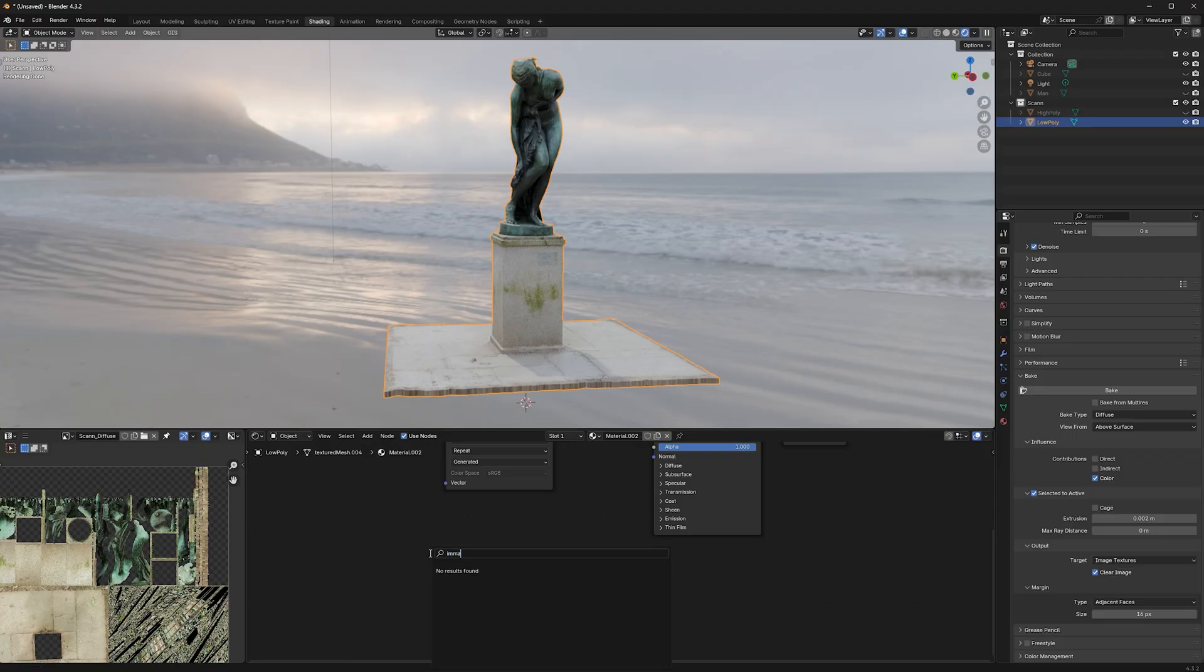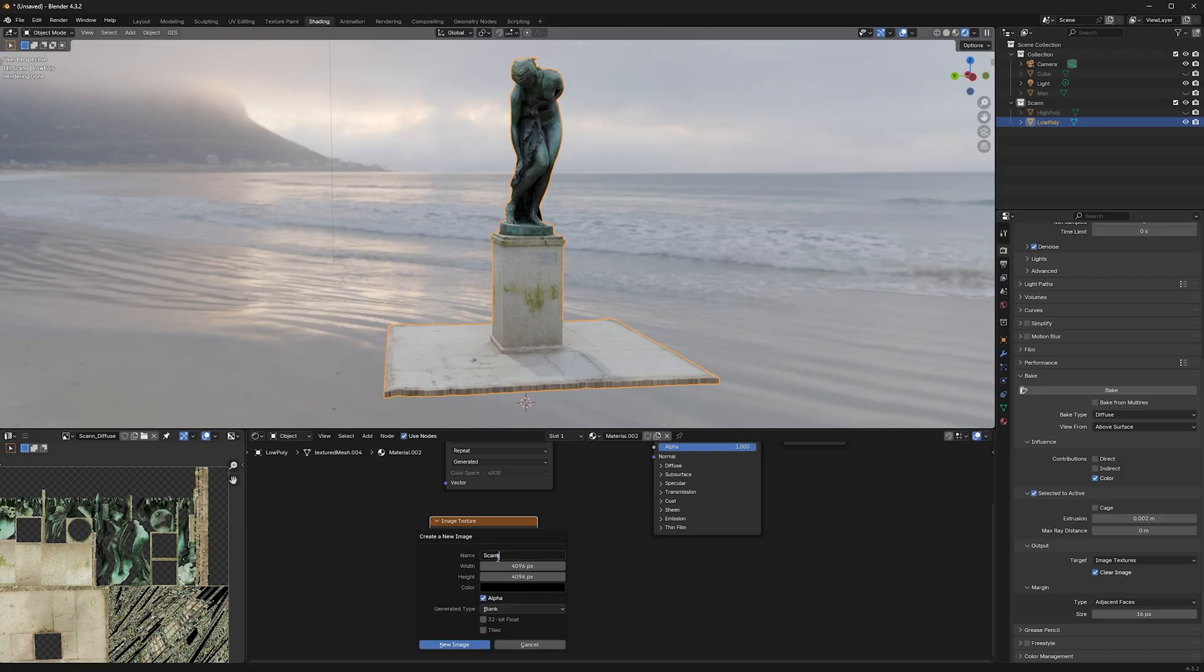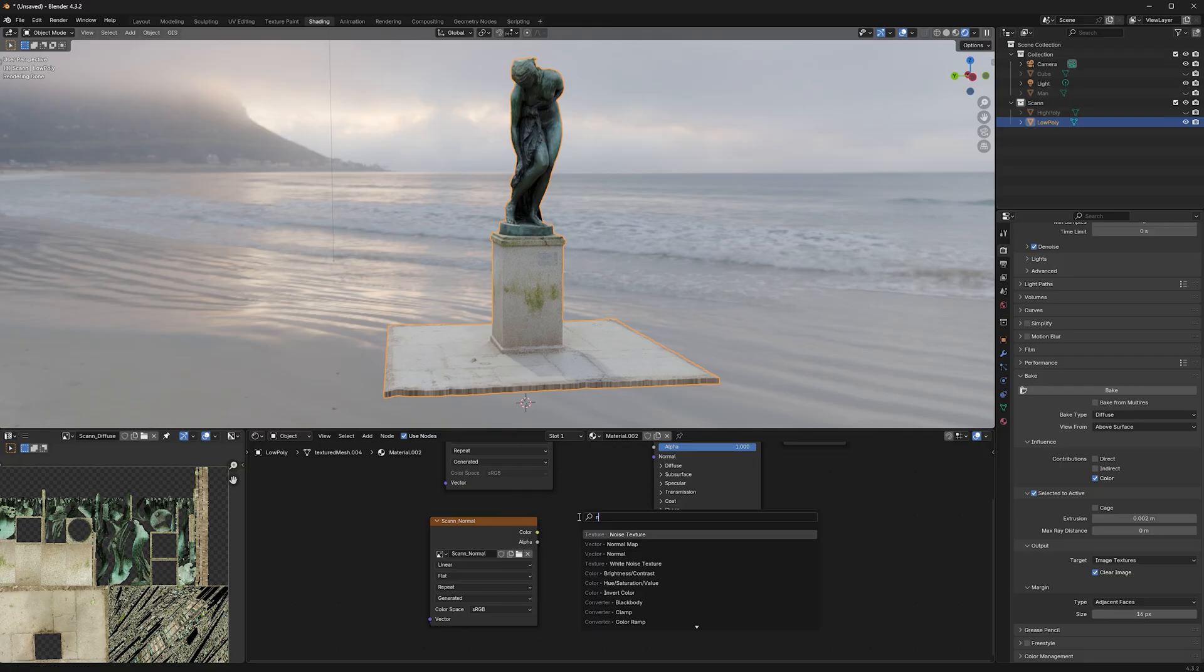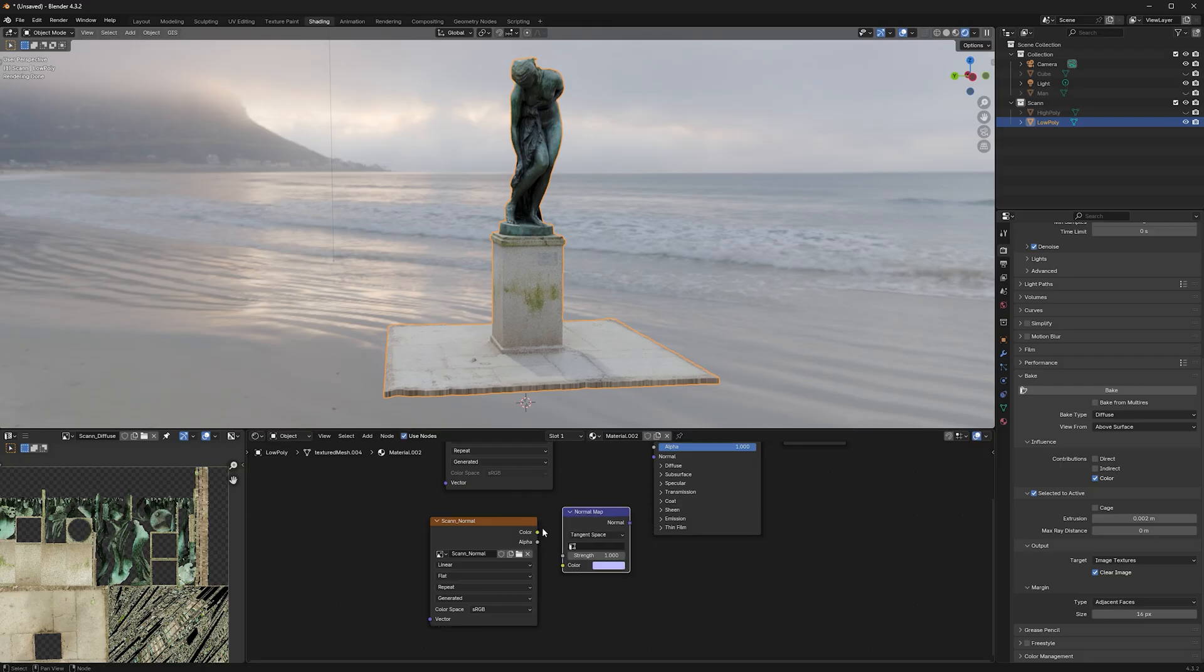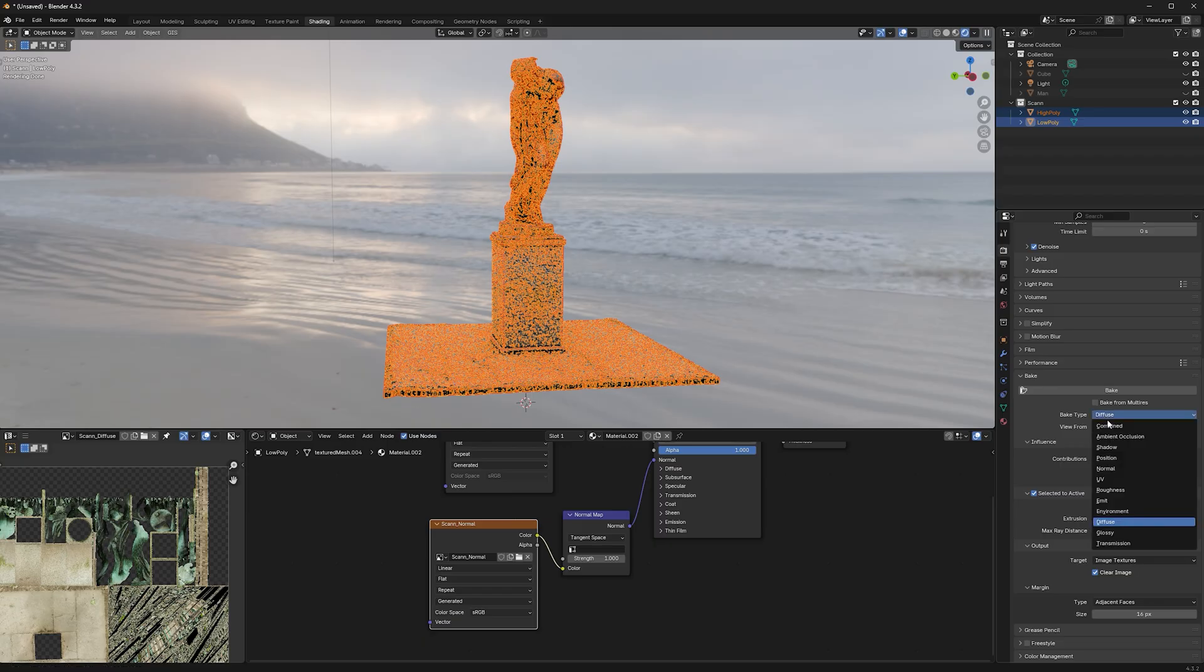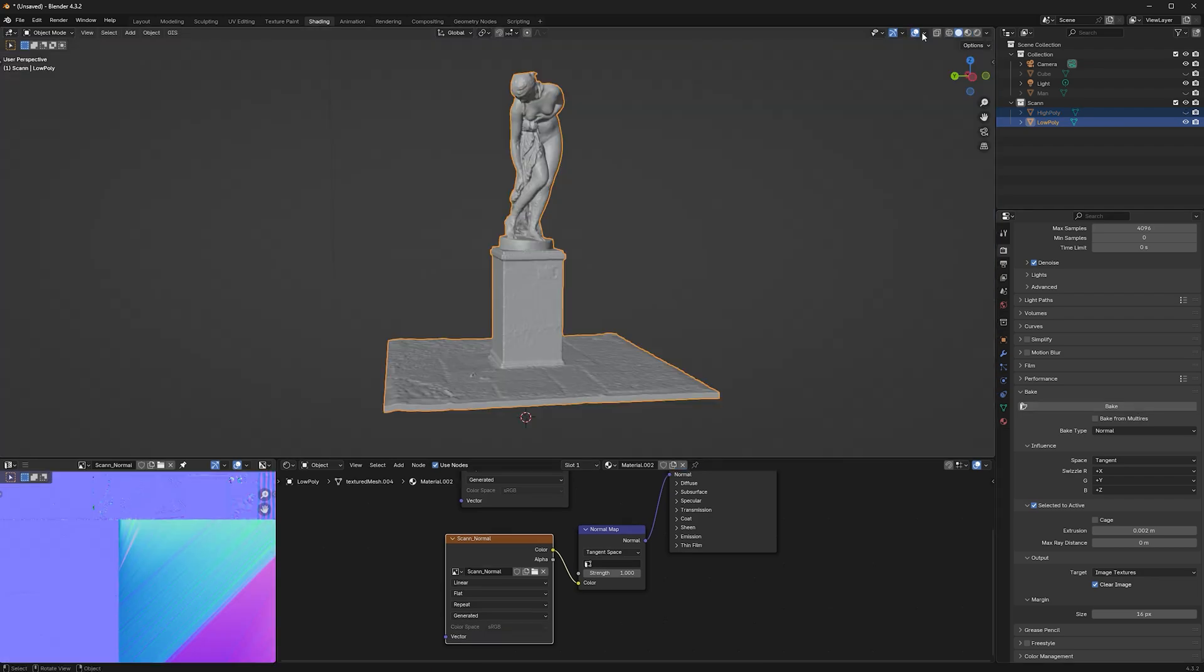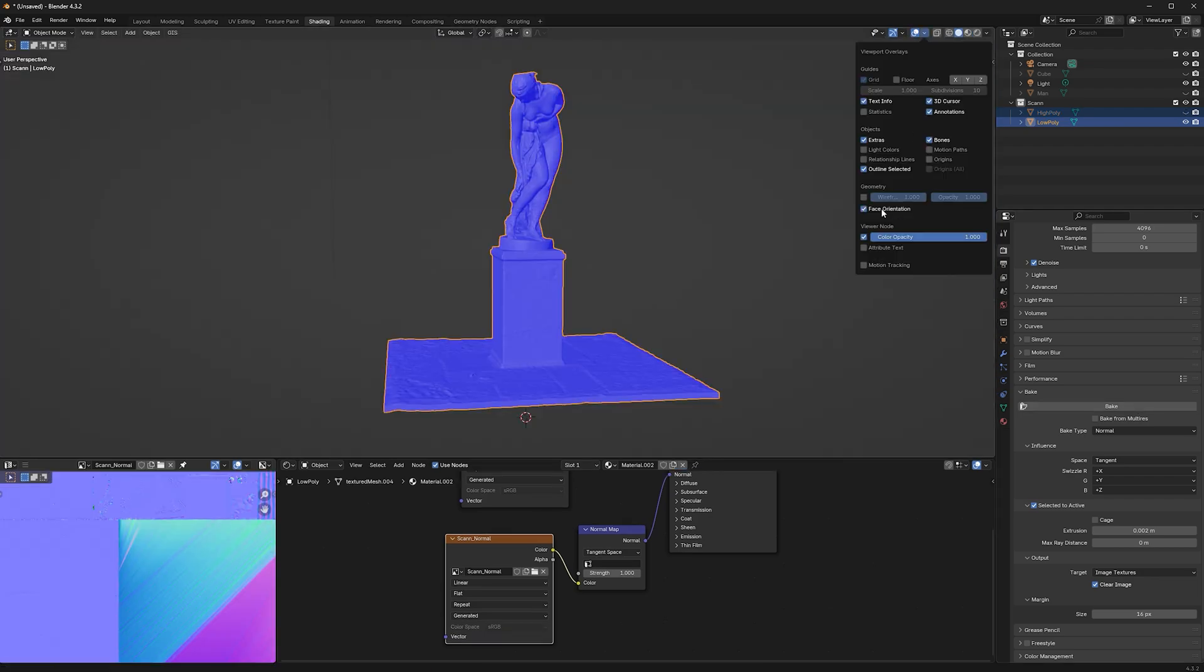To create a normal map, just create another image texture, name it Normal something and put it through a normal map into the normal input. To bake the normal, select your normal image, set Bake Type to Normal and press Bake. But make sure your faces are turned all the right way.